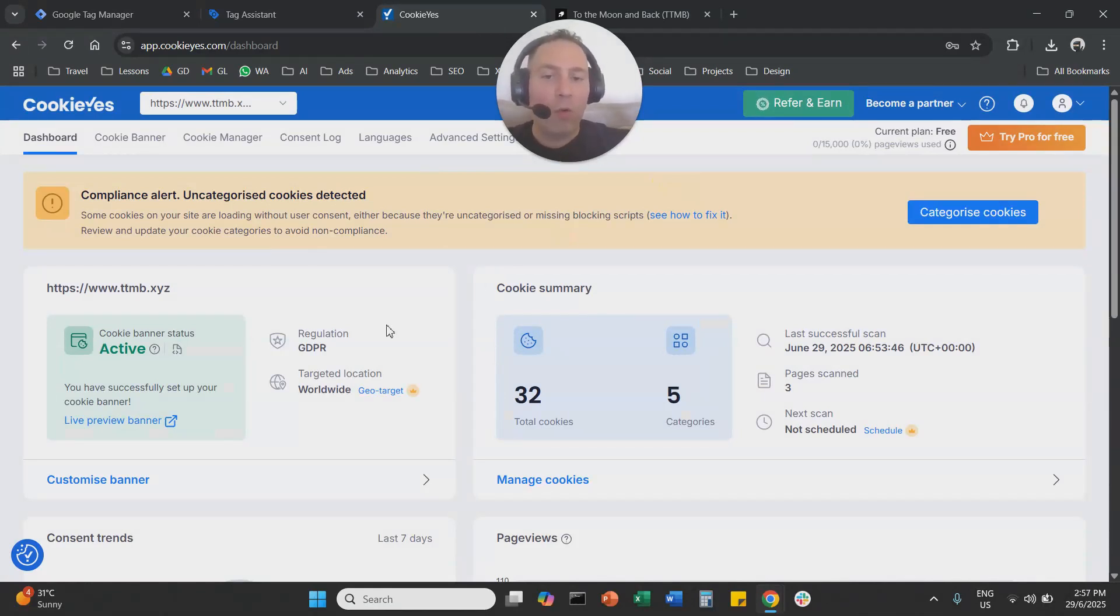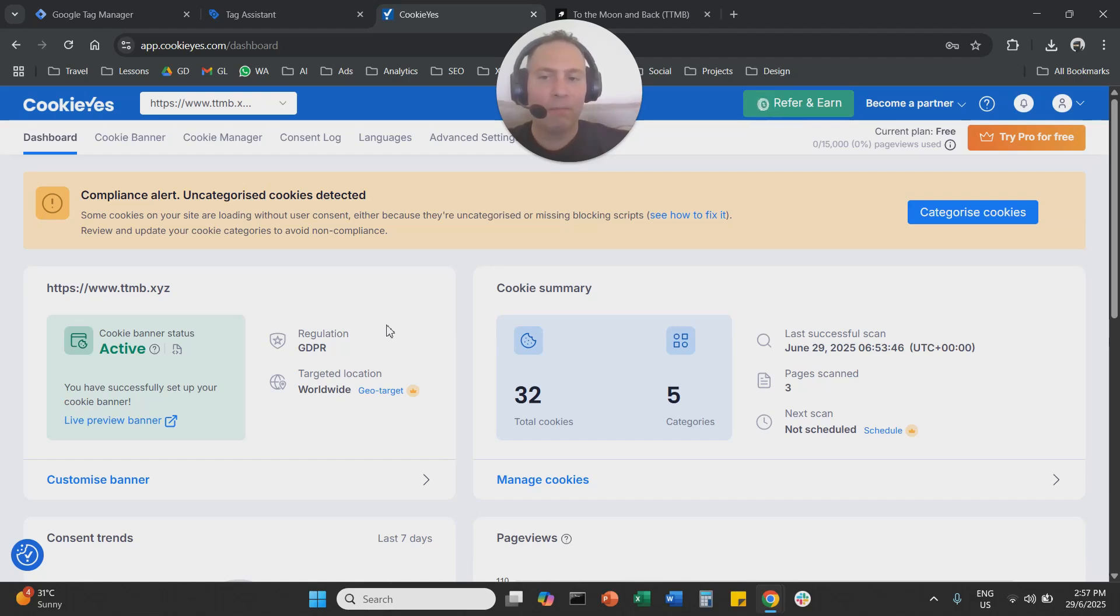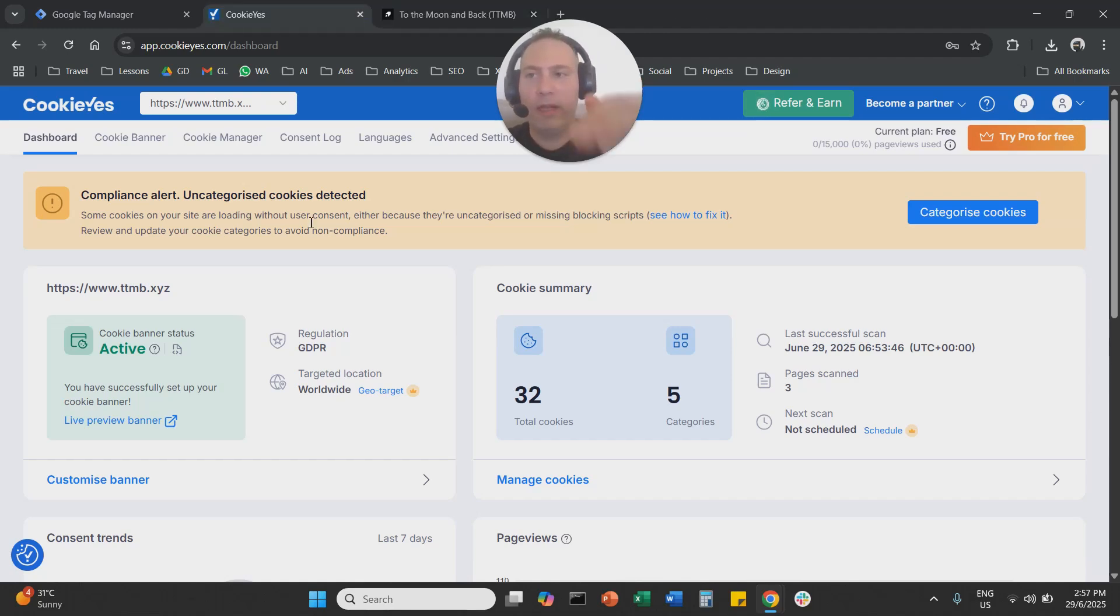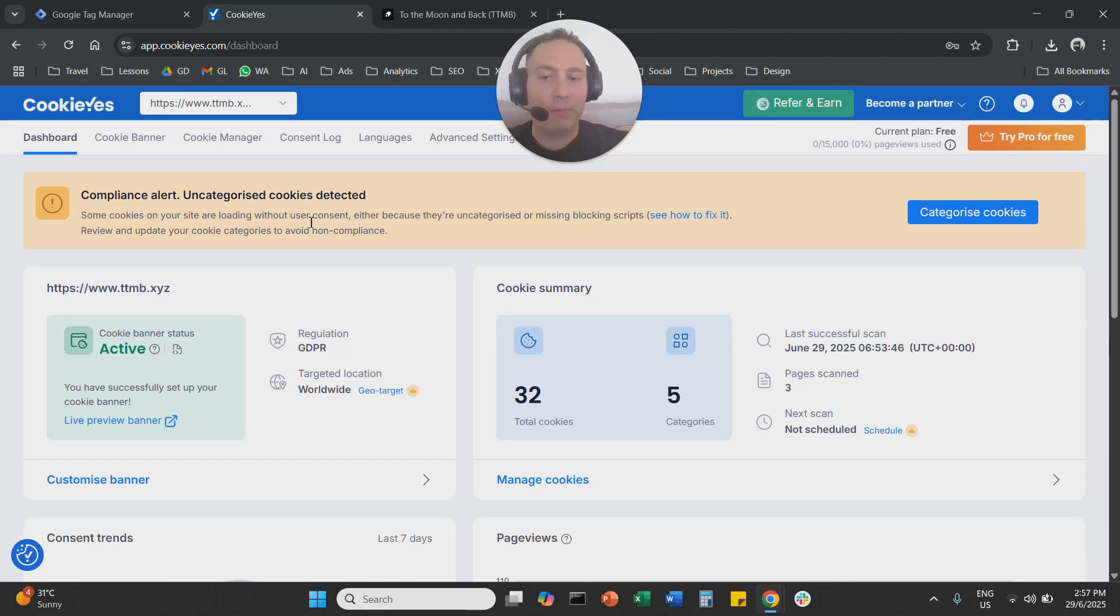That's it. A quick recap of what we did, step by step. Job number one, we are going to need a cookie yes account, we can create one for free, we're going to add a new website, and we're going to copy the website key.